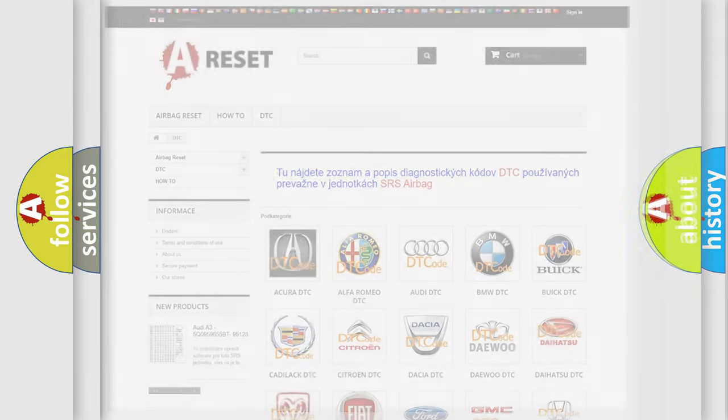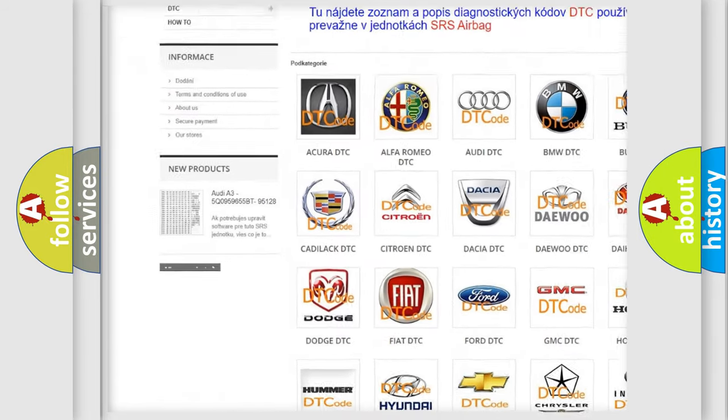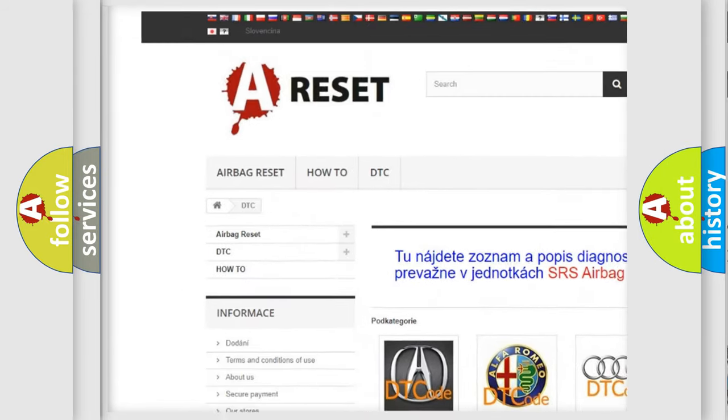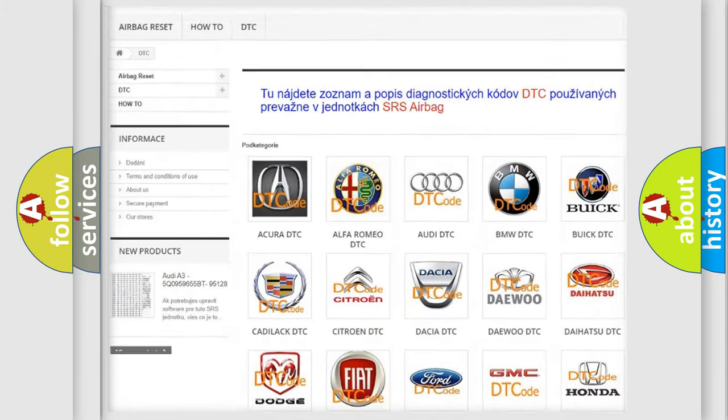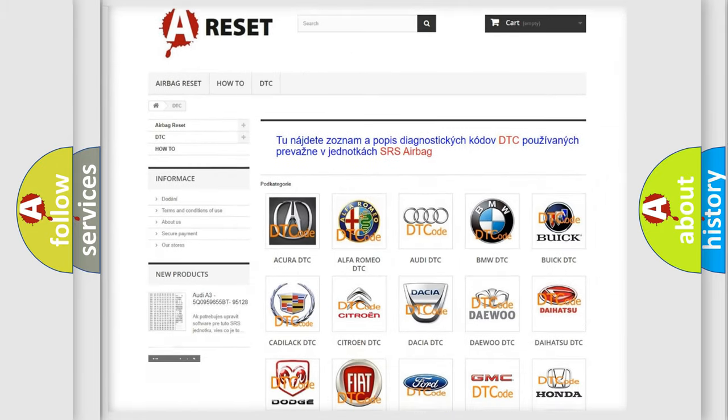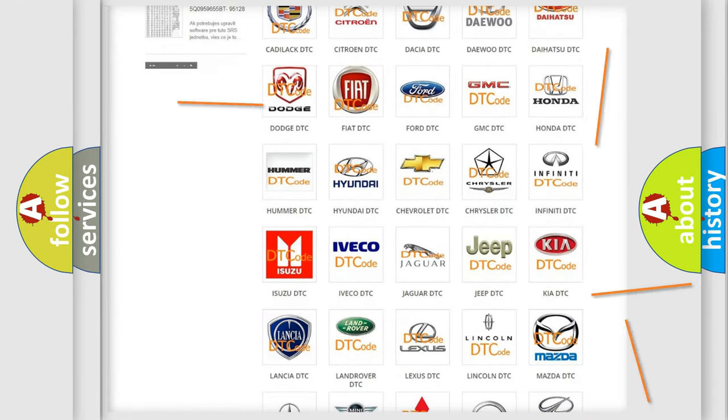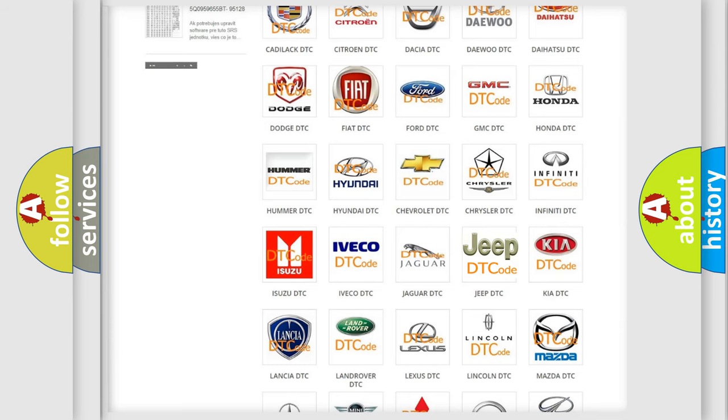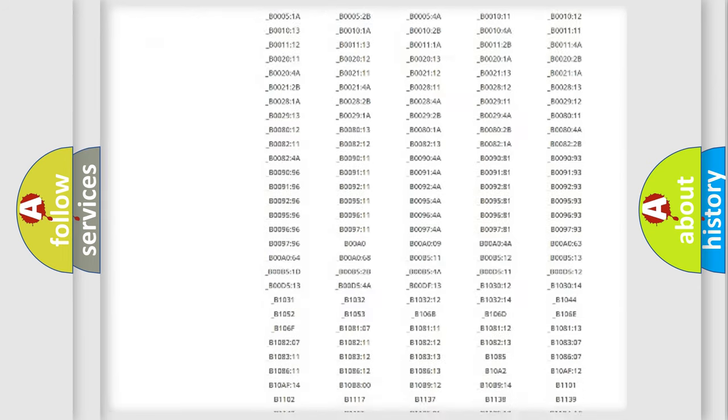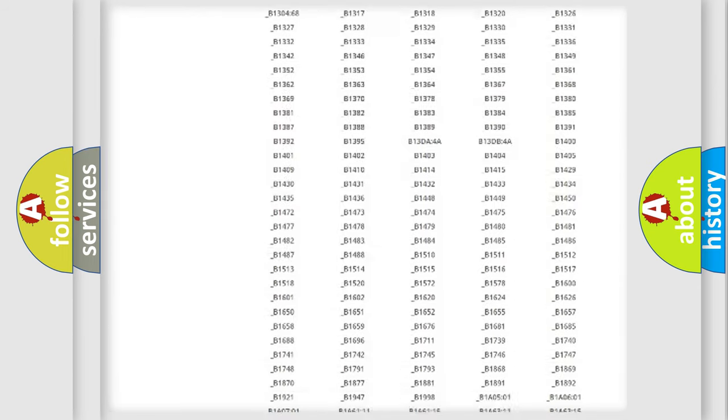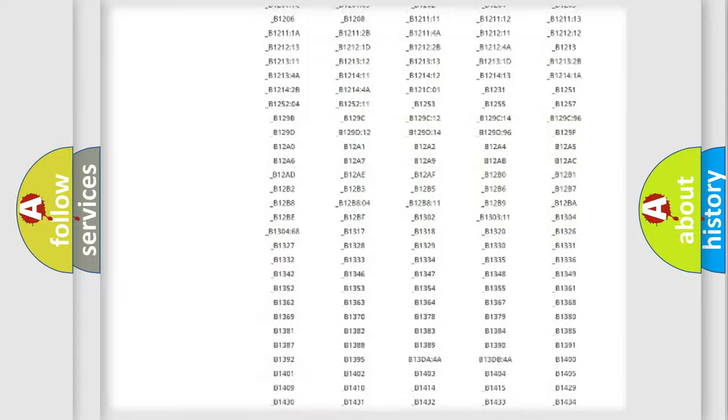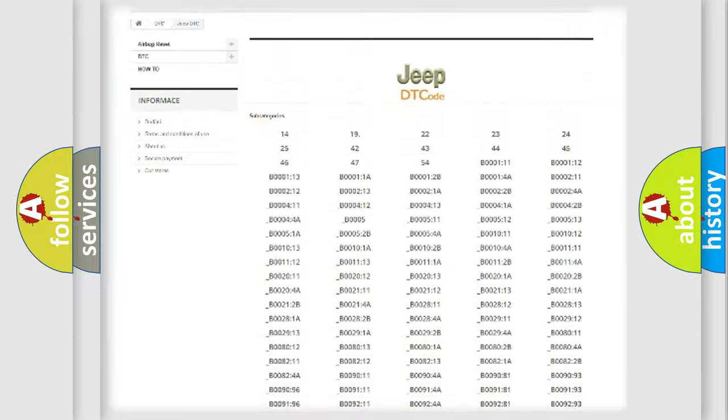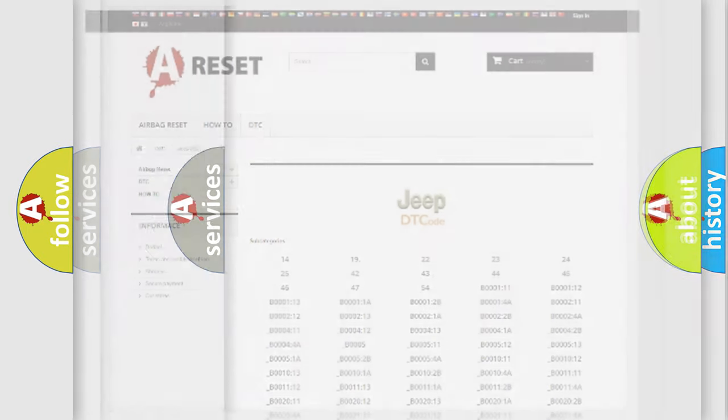Our website airbagreset.sk produces useful videos for you. You do not have to go through the OBD2 protocol anymore to know how to troubleshoot any car breakdown. You will find all the diagnostic codes that can be diagnosed in Jeep vehicles, and also many other useful things.